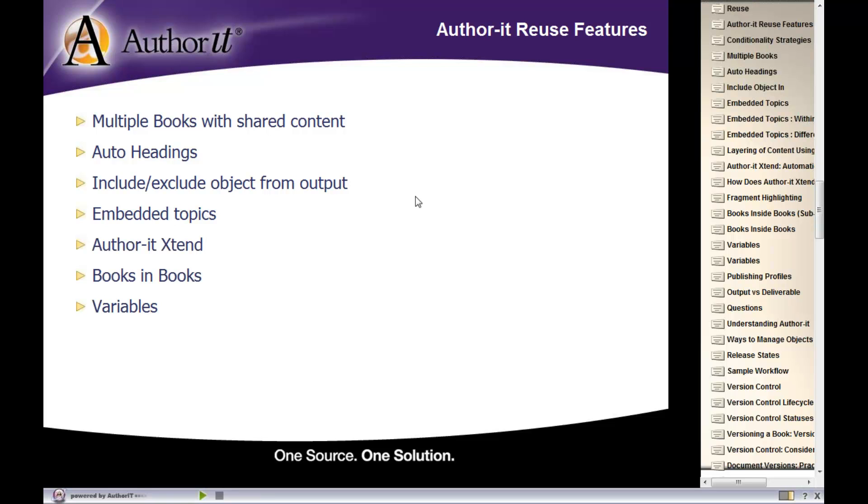And speaking of publishing, we will also be talking about publishing profiles that are also another conditionality feature that let you tweak the contents of your document at the time of publication.